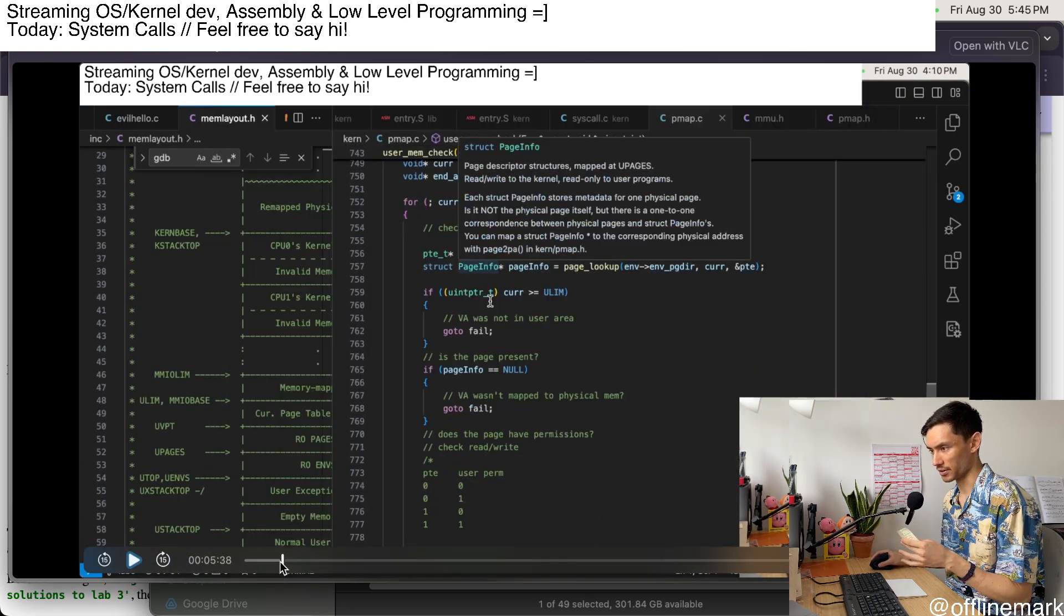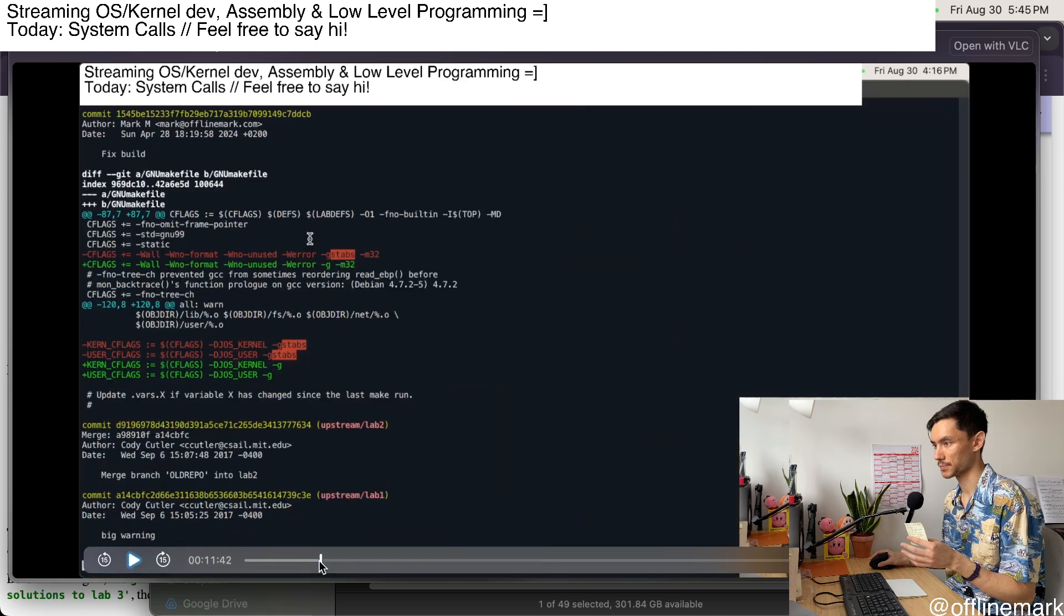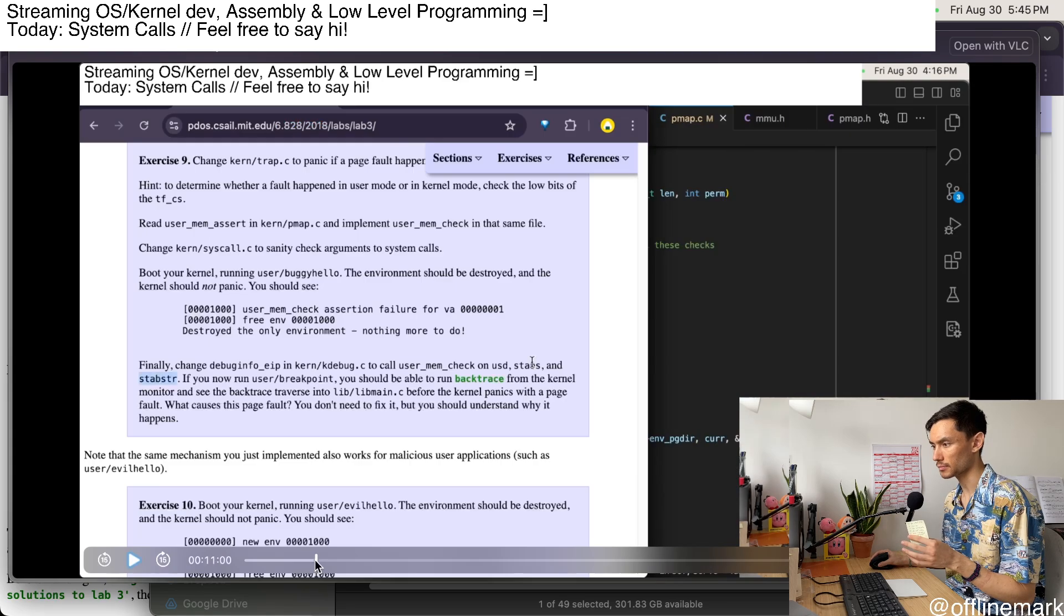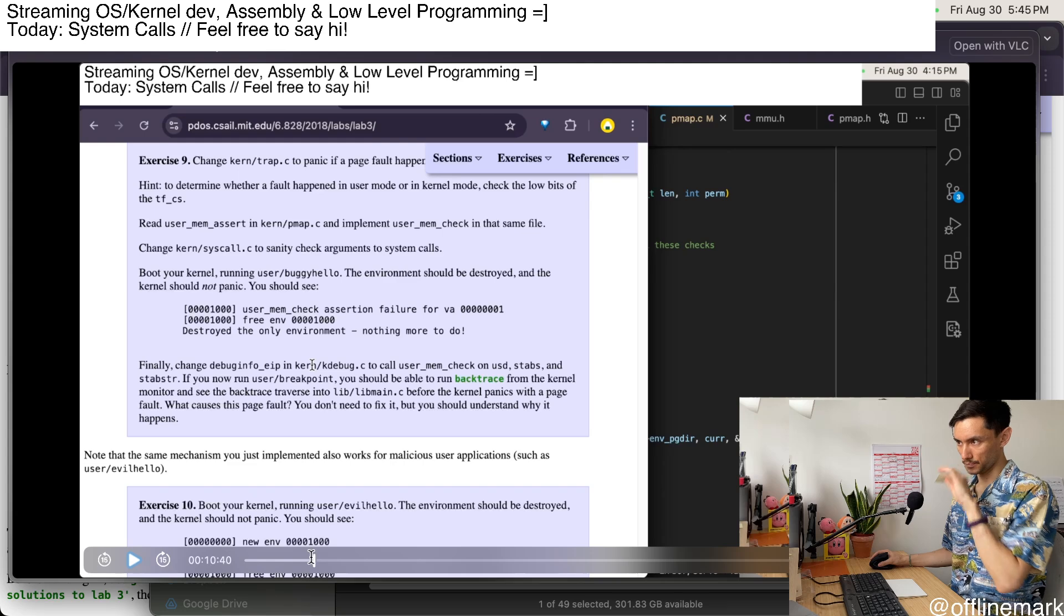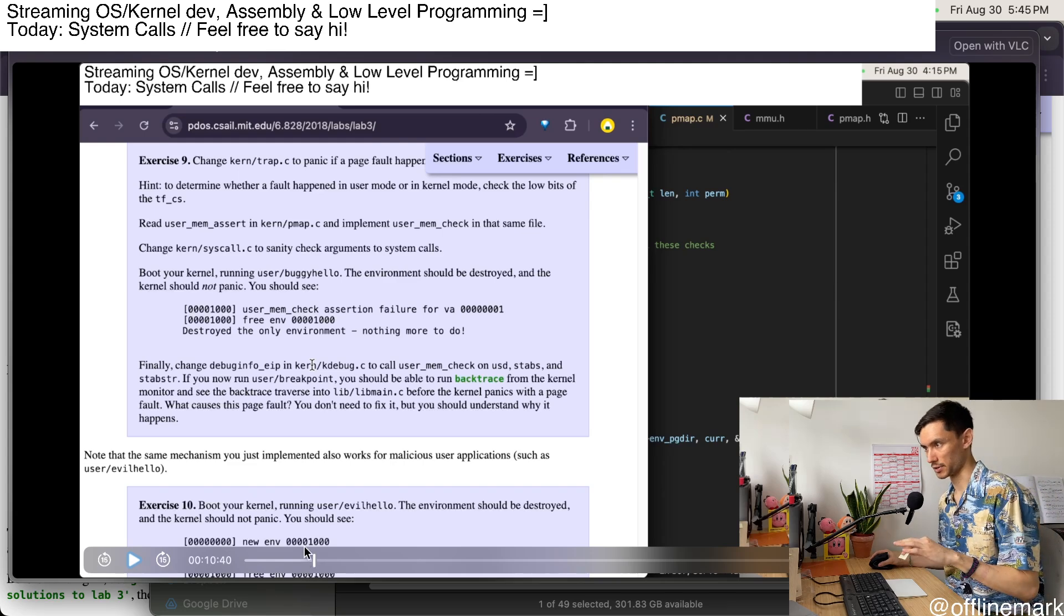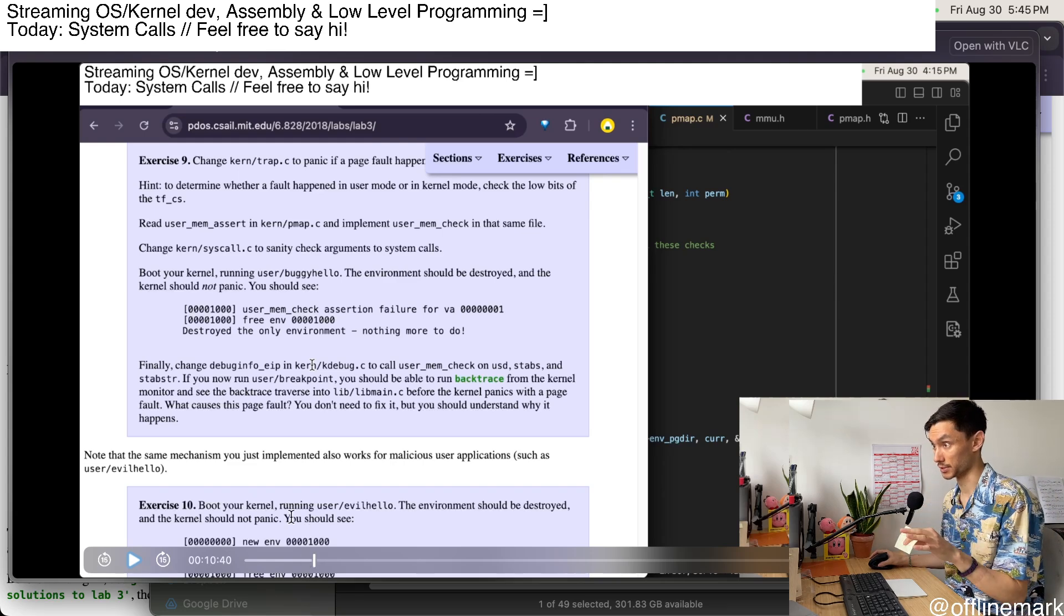For the first like 11 minutes of the stream, I'm just kind of recapping how the code worked. So just a little bit of a summary in more detail.